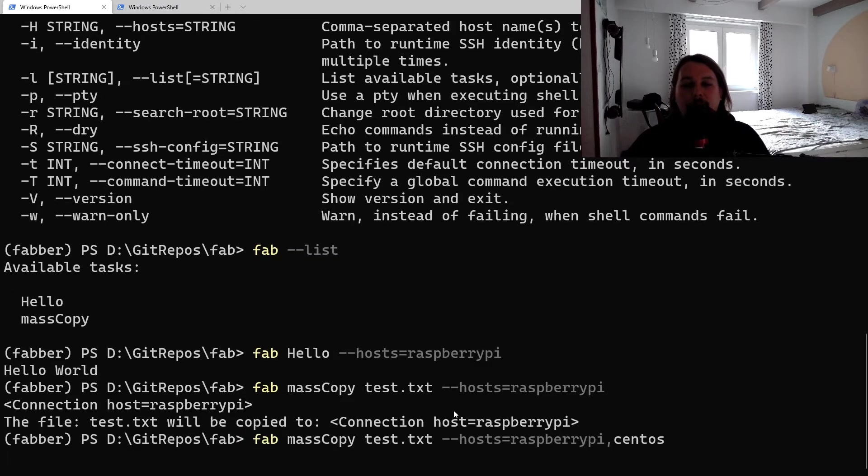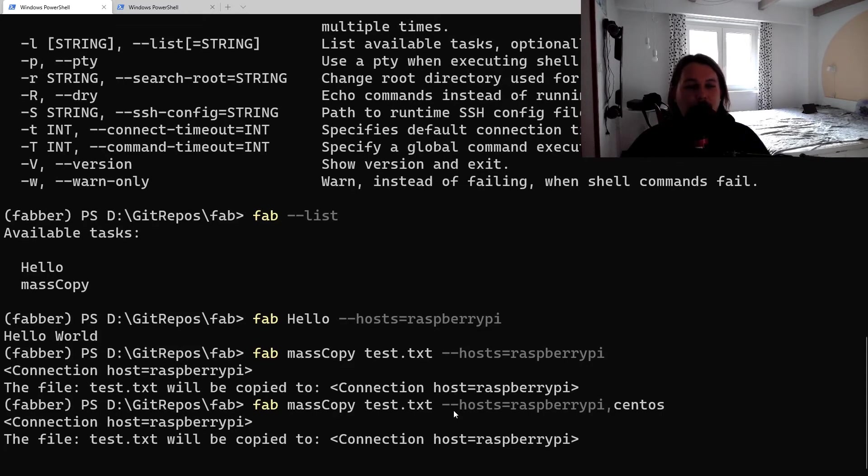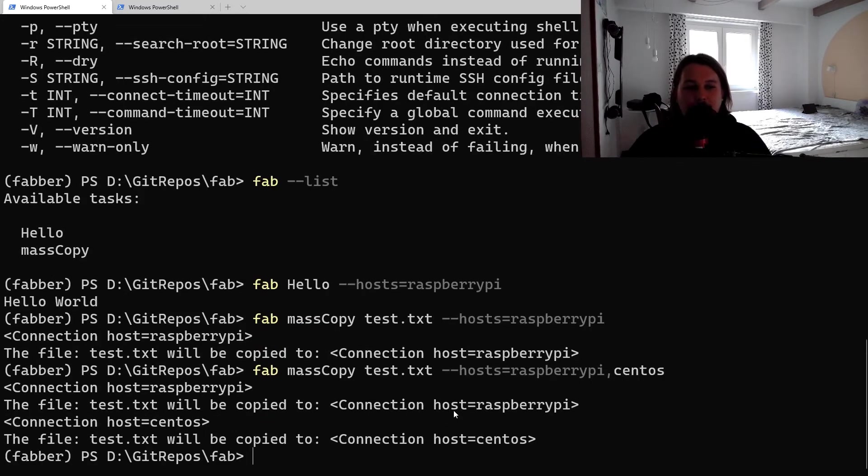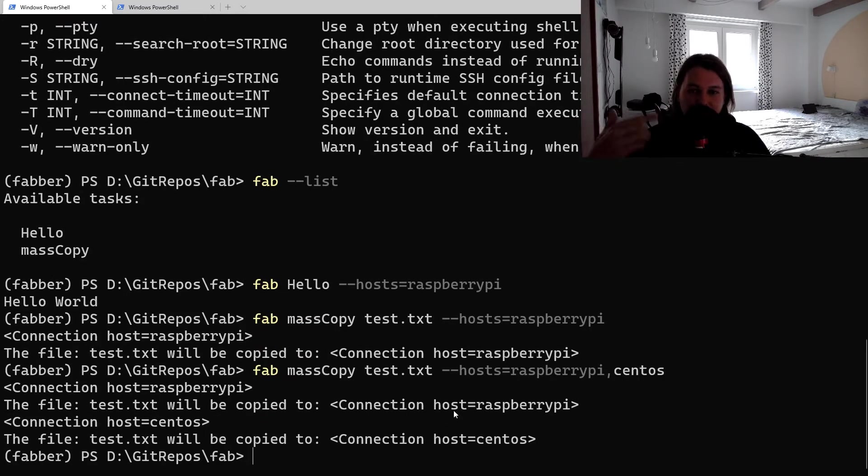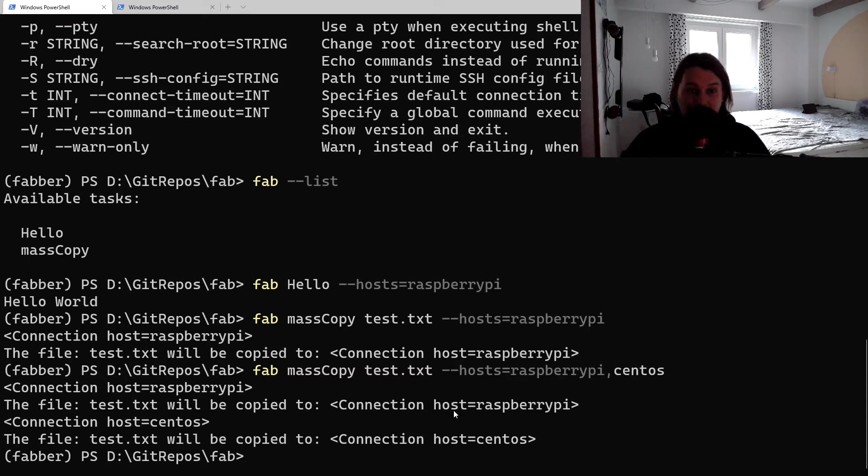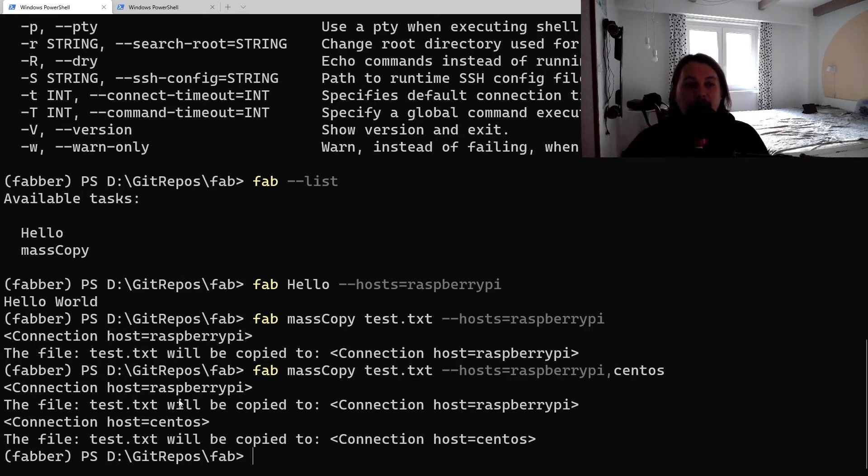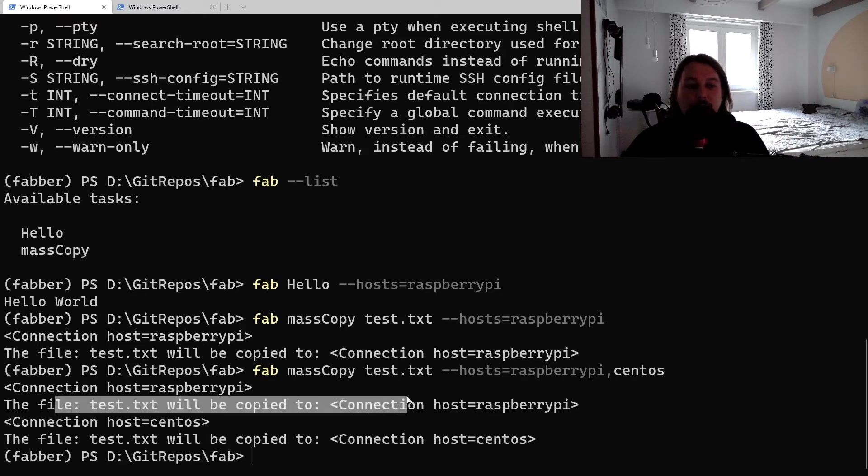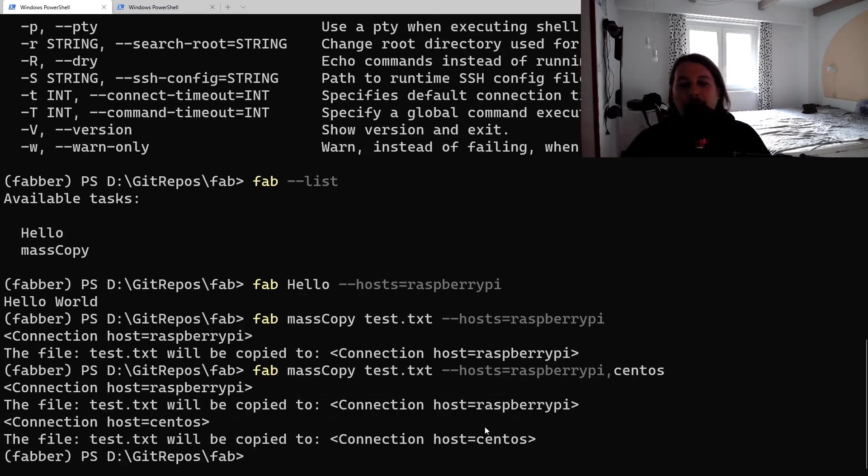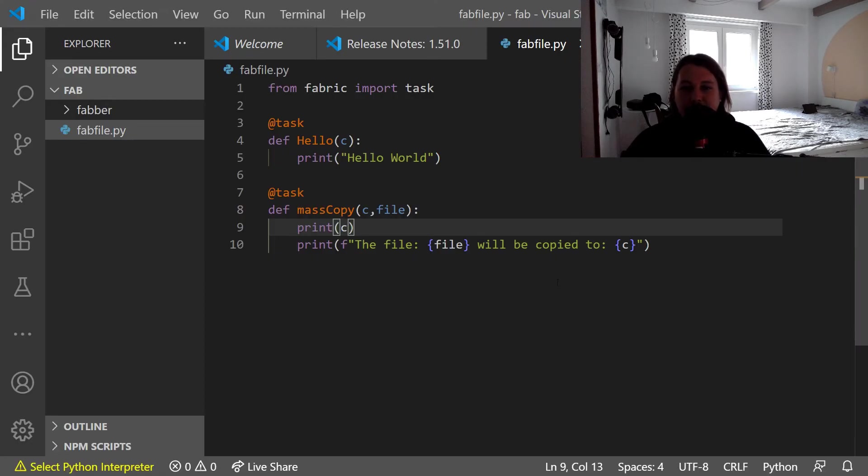We can use a comma separator and it will reiterate over each and every host. Whatever is in the function will be executed, that's why we see that the text will be copied, etc.